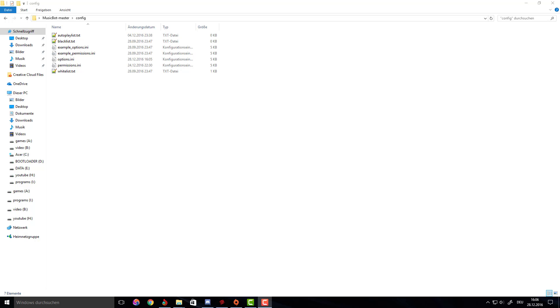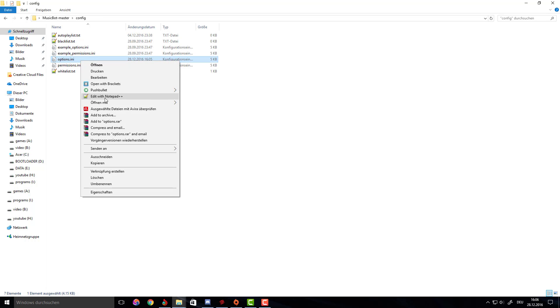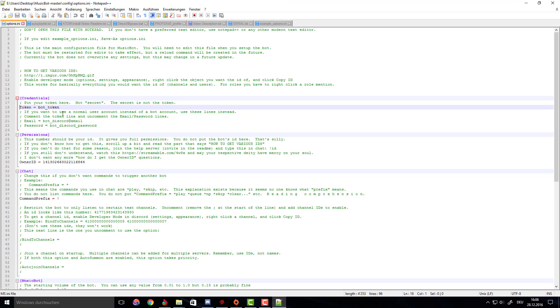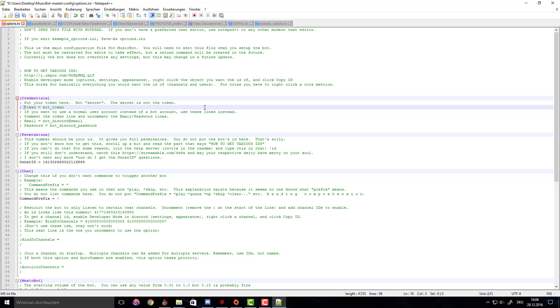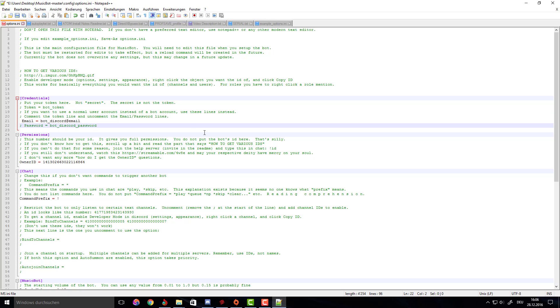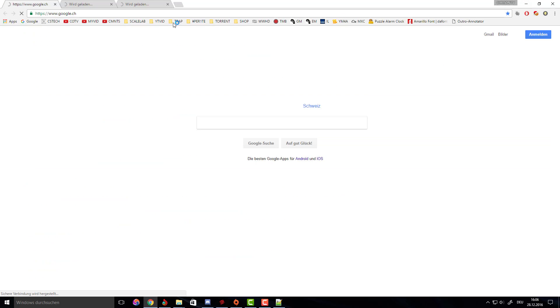To do that, you will have to open the option start. We already set this up before, I just quickly had to redo this. Instead of using the token, you want to use email and password. So that it doesn't use the token anymore, you want to comment it by putting a colon in front of it and giving it a space. Then uncomment the email and password lines.